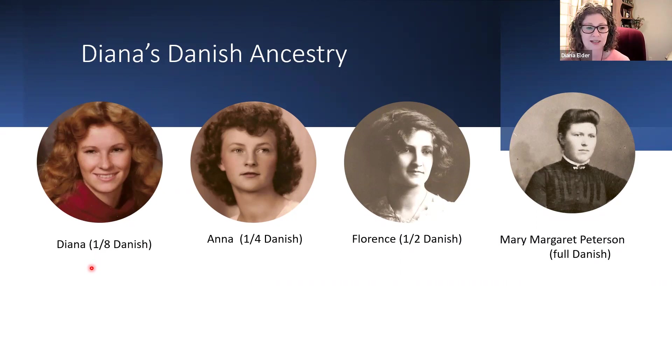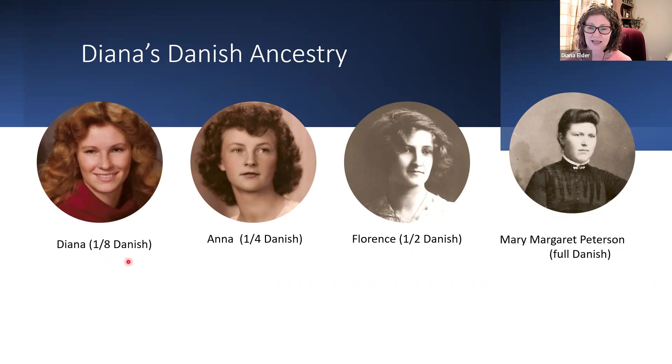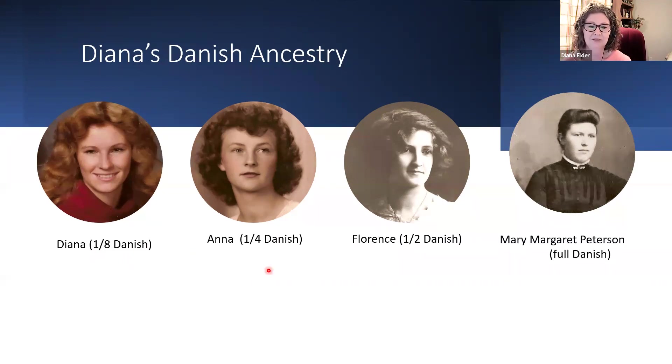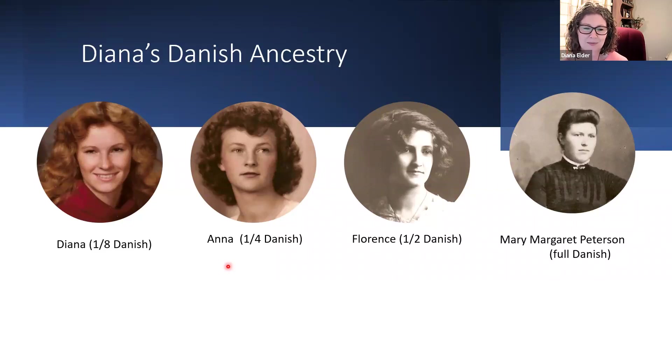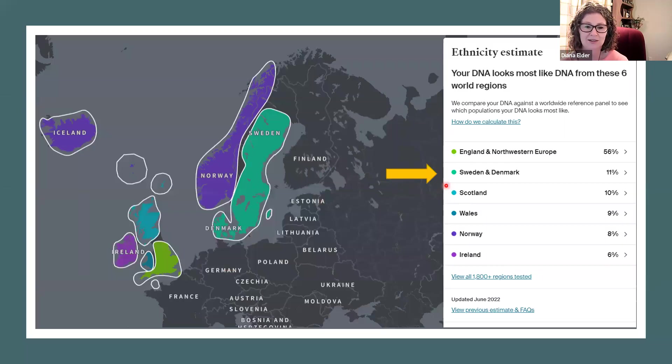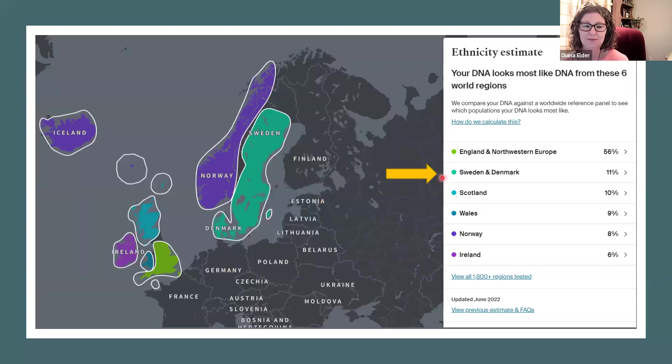Supposedly I would have about 12.5% Danish if I inherited the right amount. But as you know, that can sometimes be a little bit random, but I am getting pretty close on my ancestry estimate. You can see here it was 11%. That's getting closer.